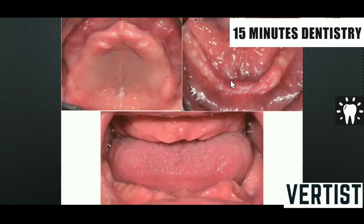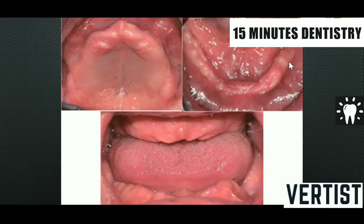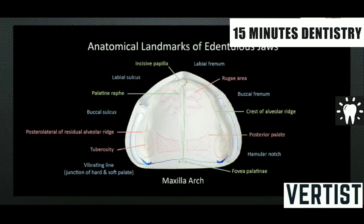Similarly, in the lower arch, once the teeth are lost, you have the residual alveolar ridge, frenums, buccal frenum, vestibule, and buccal shelf area. These landmarks will help when further discussion of teeth arrangement and occlusal rims starts. Anatomical landmarks of edentulous jaws are often given in viva exams to identify structures, and you should know their significance.